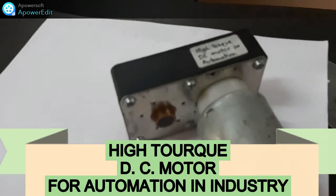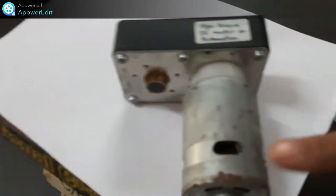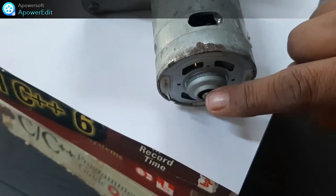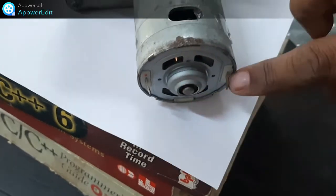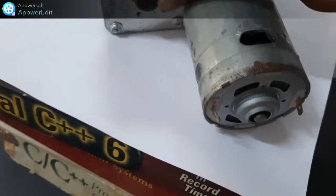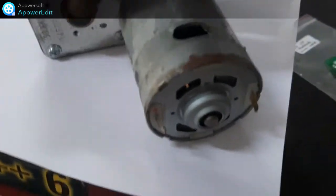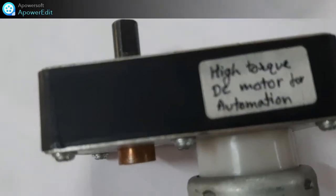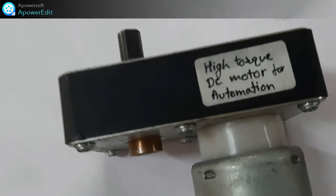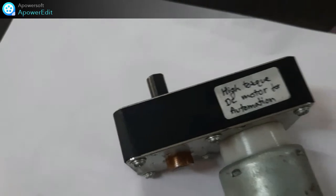This is the motor, this is the shaft. These are the two terminals where you can connect, and this is the switch provided here. So it is a high torque DC motor used in automation.